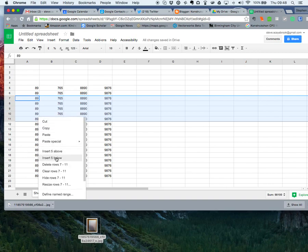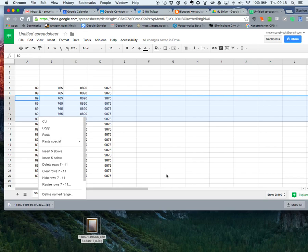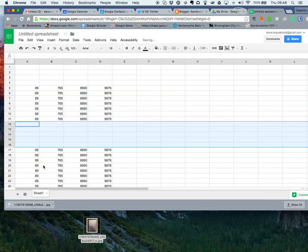Right-click and then five rows below will put in... there you go, five rows below, and it'll put it at the bottom of the last row that I highlighted.